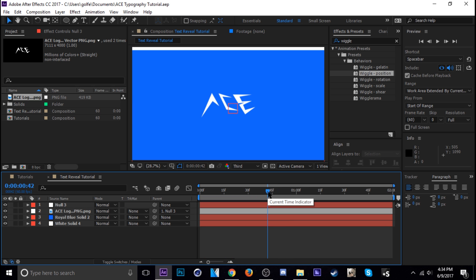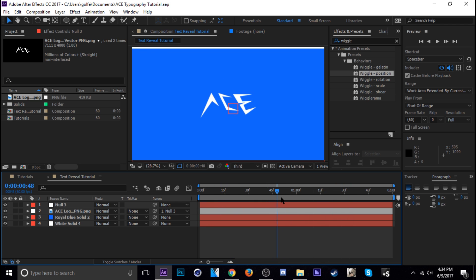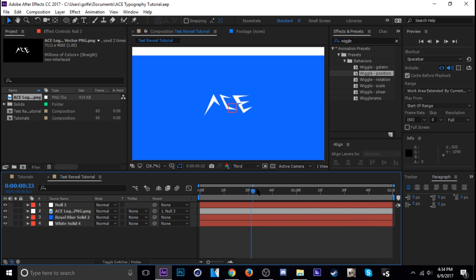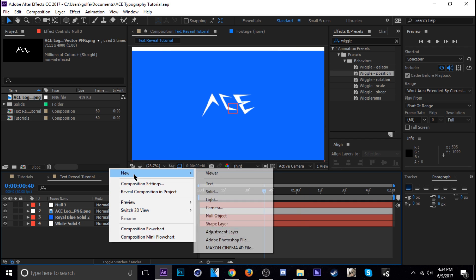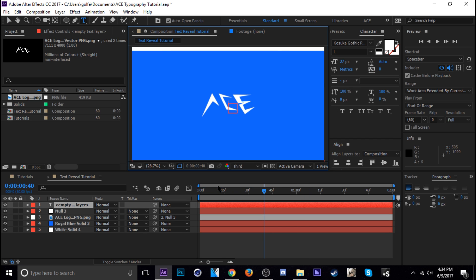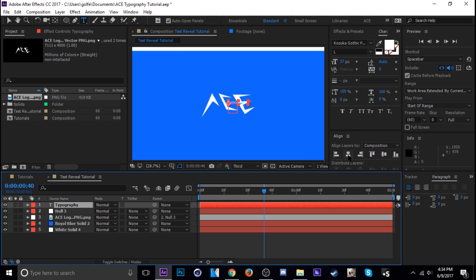Alright, so next I'm gonna add the word typography in here. You know, I don't know if you would actually consider this typography but it might be more motion graphics but you know whatever not a big deal. I'm just gonna right click new text. Typography. There we go.